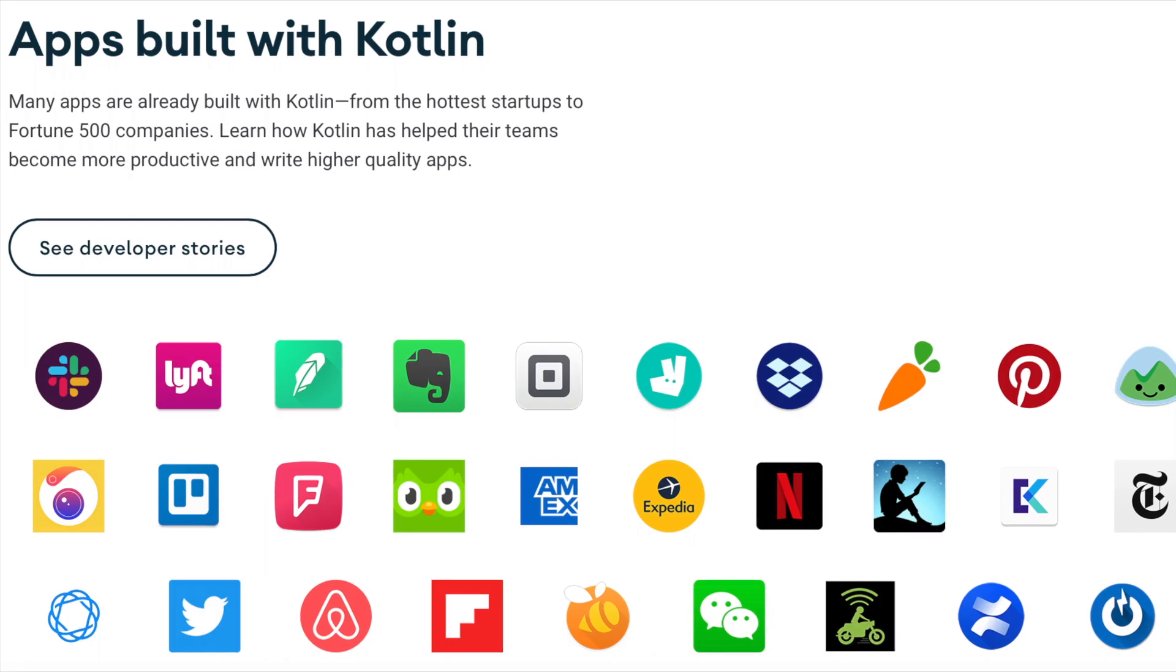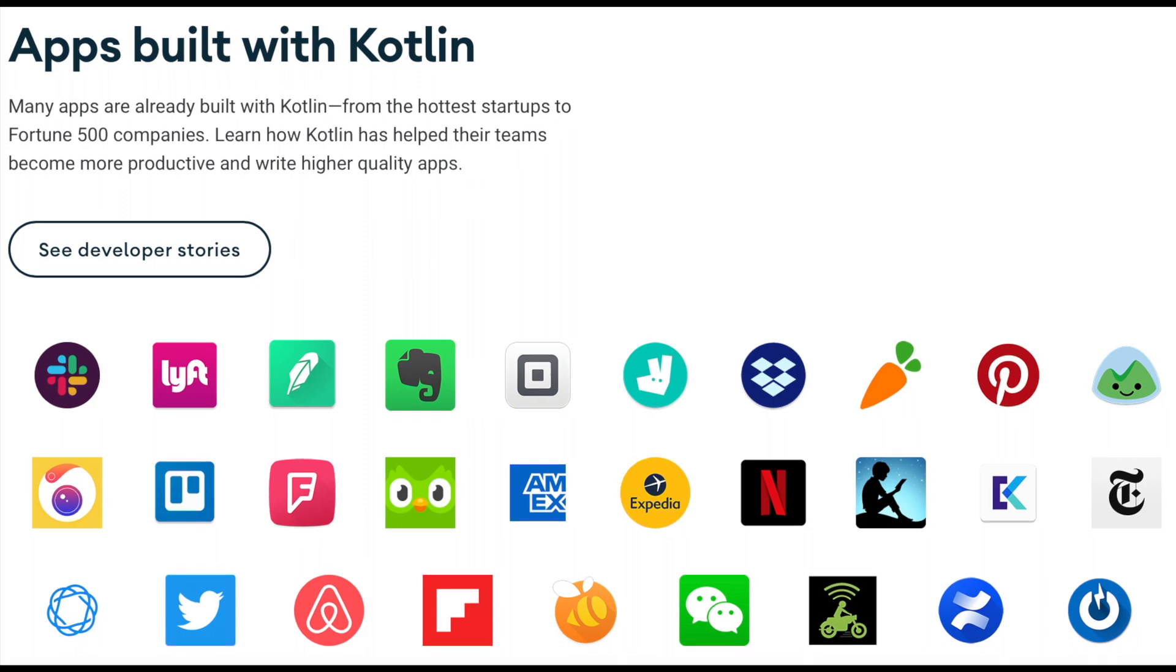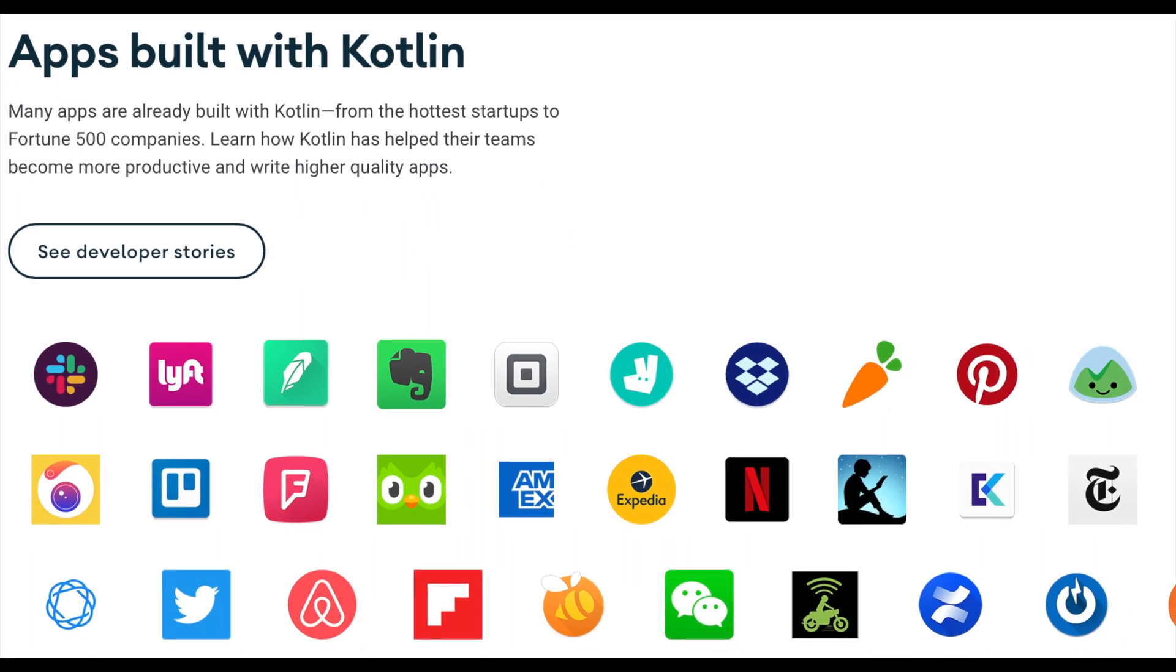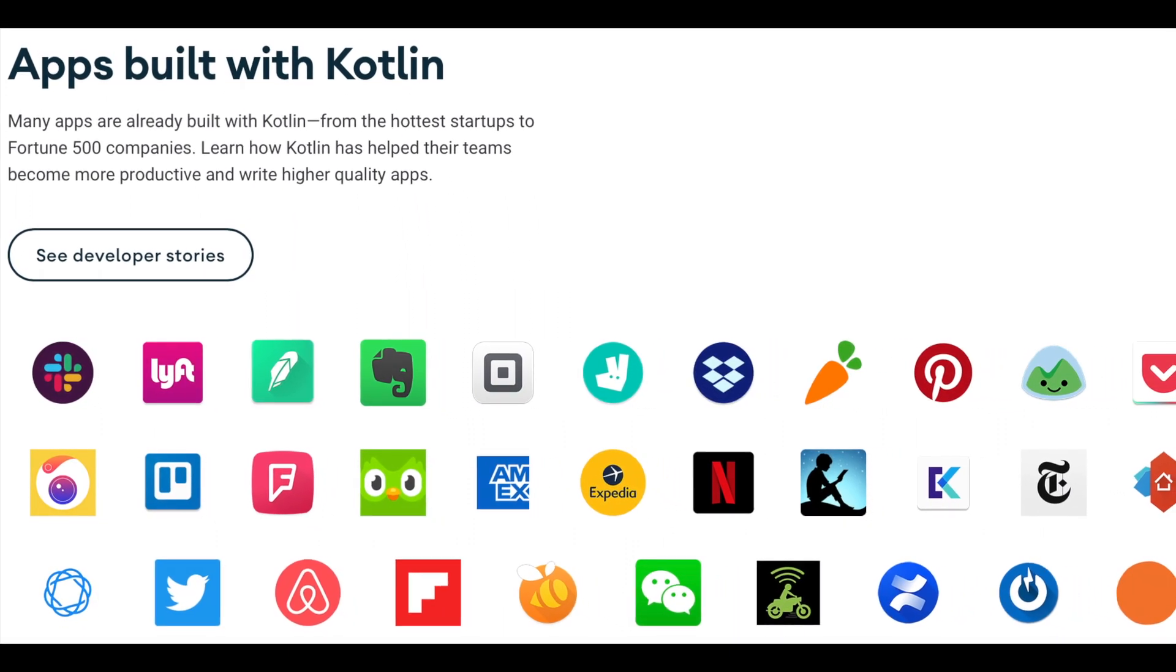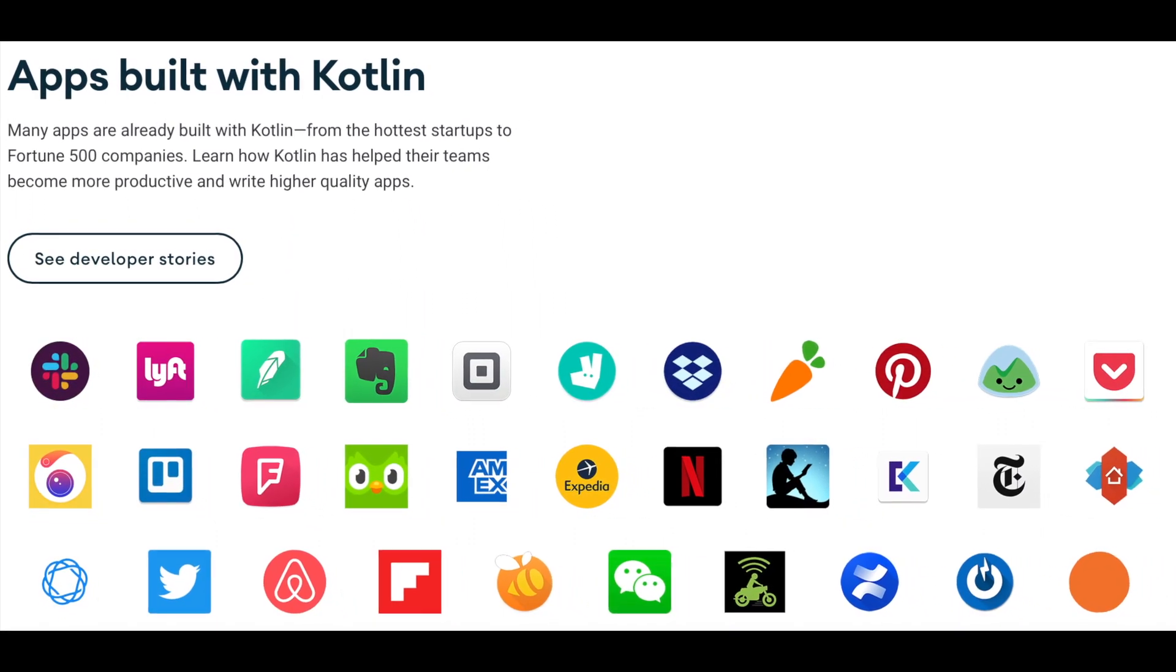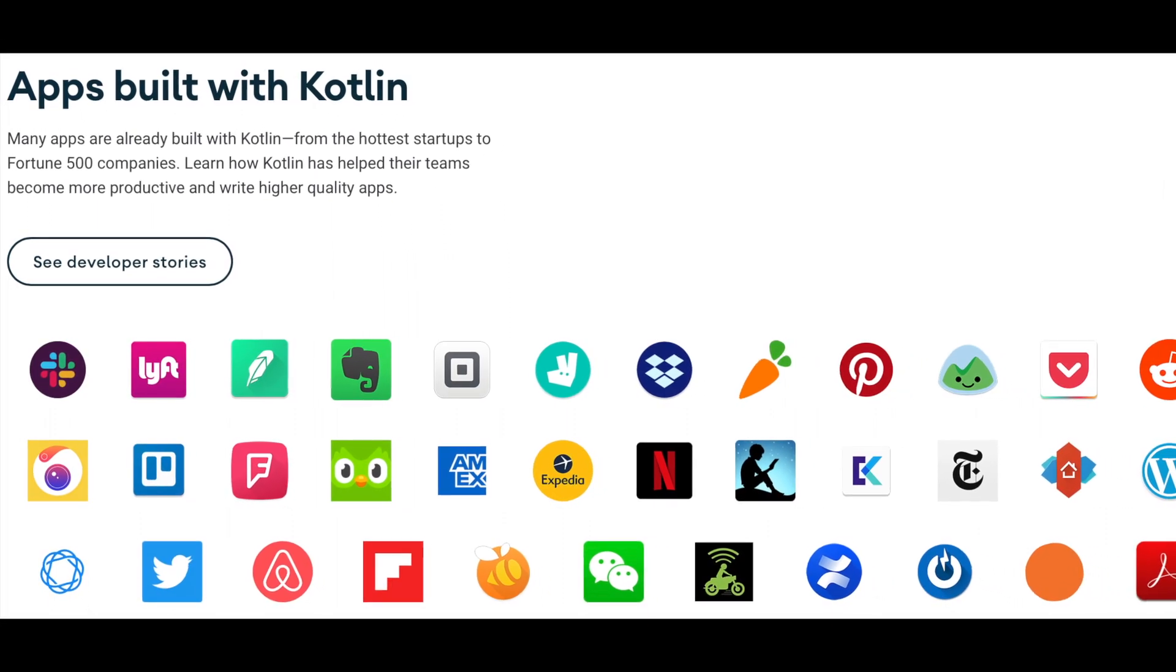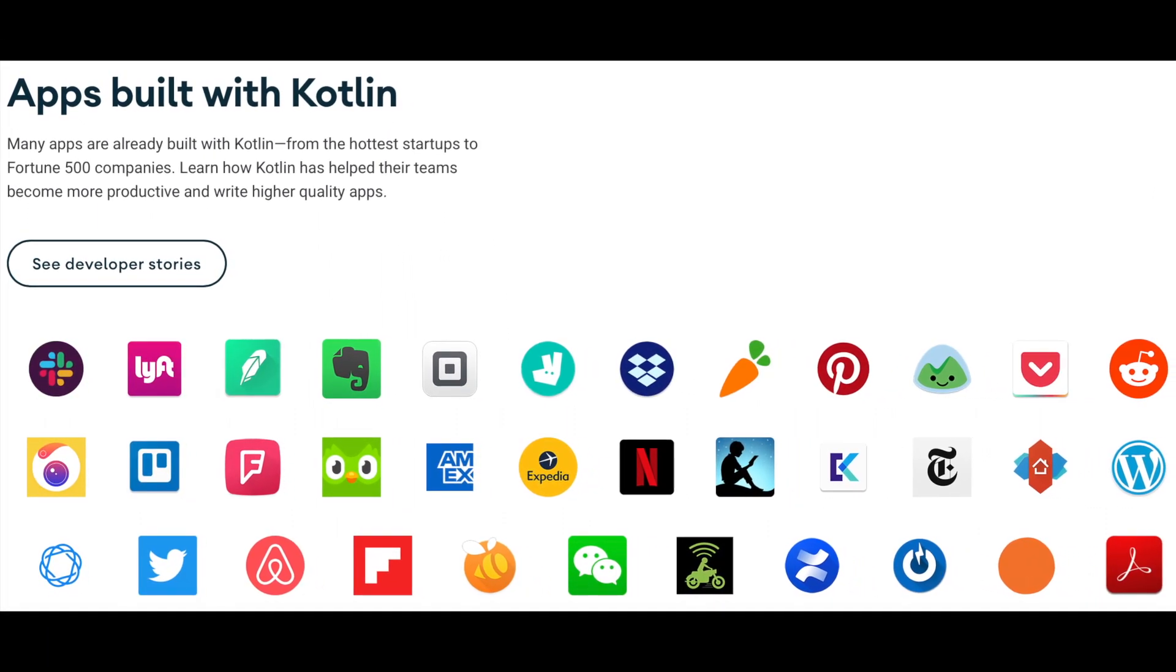In recent times many Android developers wanted to convert their Java projects to Kotlin as Kotlin was declared as an official programming language for Android app development.